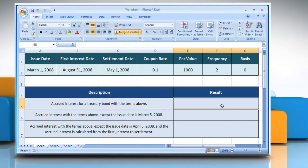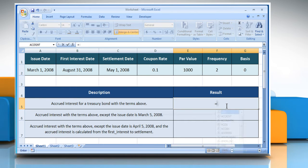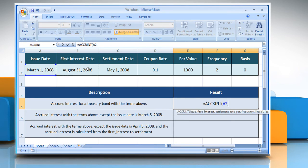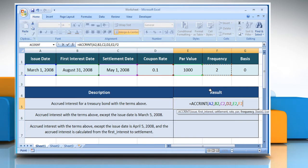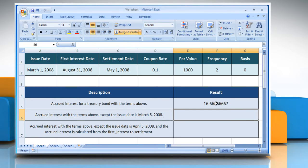To use the first function, select the cell where you want to get the function's result. Type equals ACCRINT, open parentheses, select the cell that contains the issue date, comma, the first interest date, comma, the settlement date, comma, the coupon rate, comma, the par value, comma, the frequency, comma, the type of day count basis to use, close parenthesis, and then press the Enter key. It will give the accrued interest according to its description.